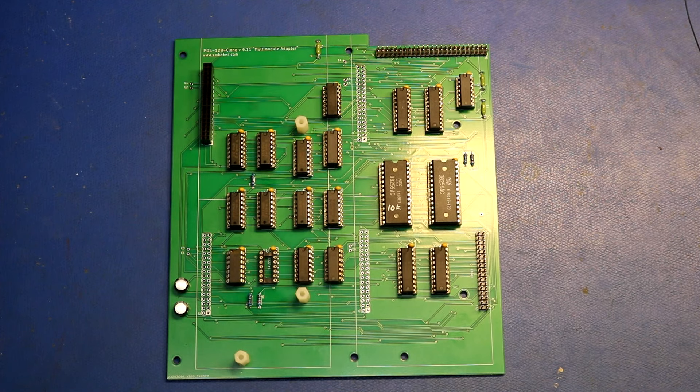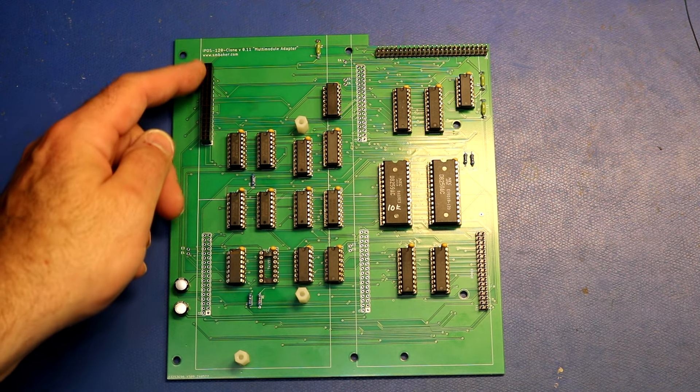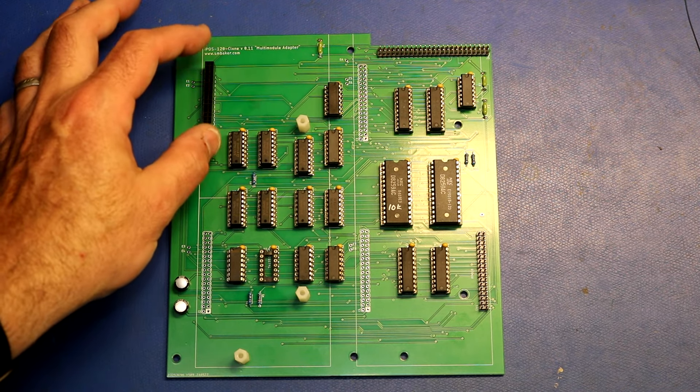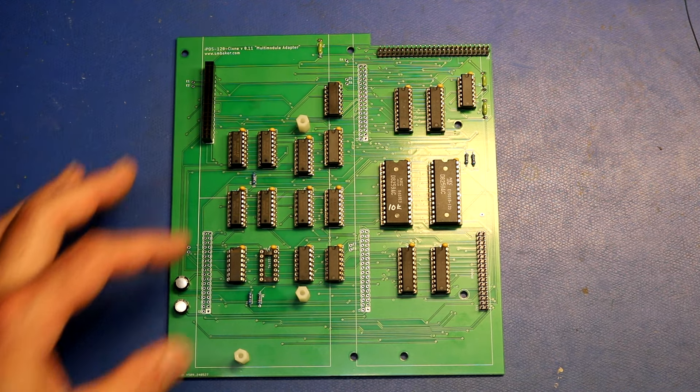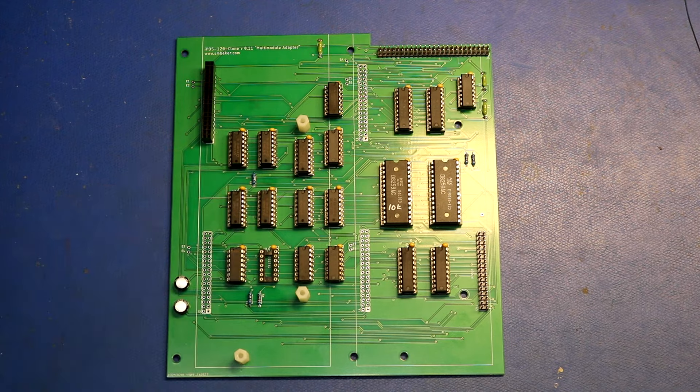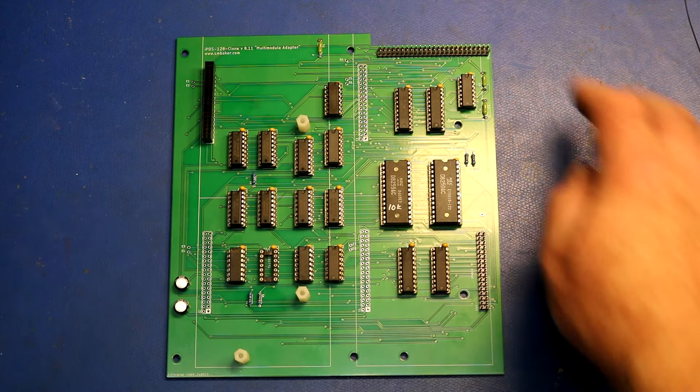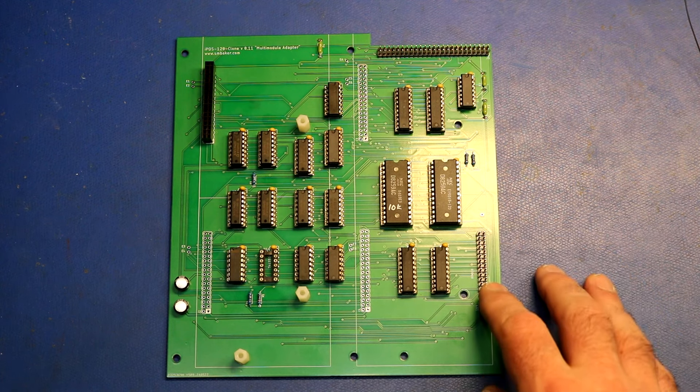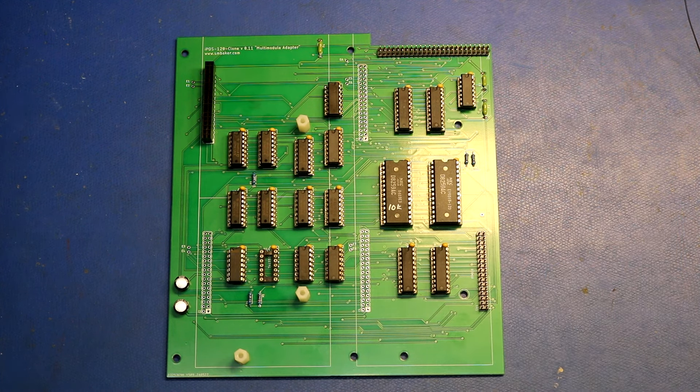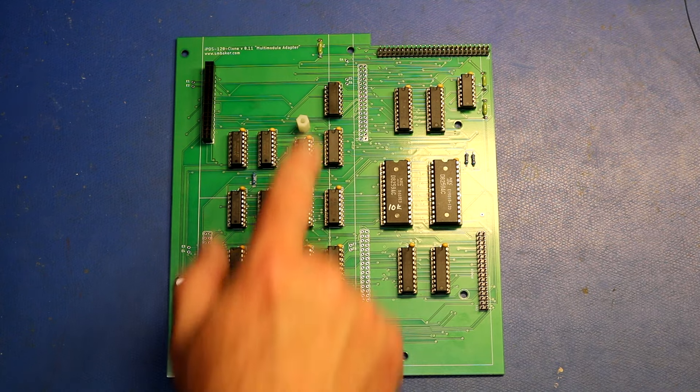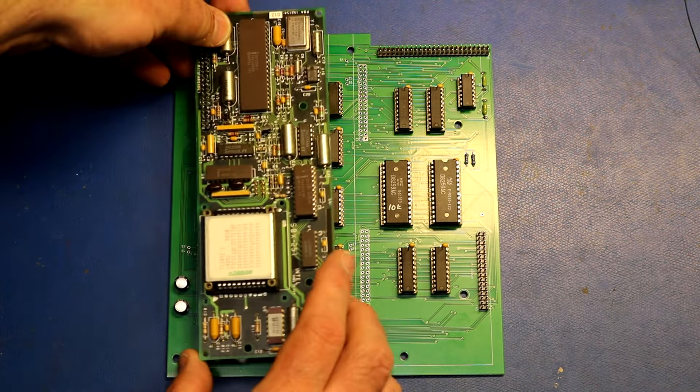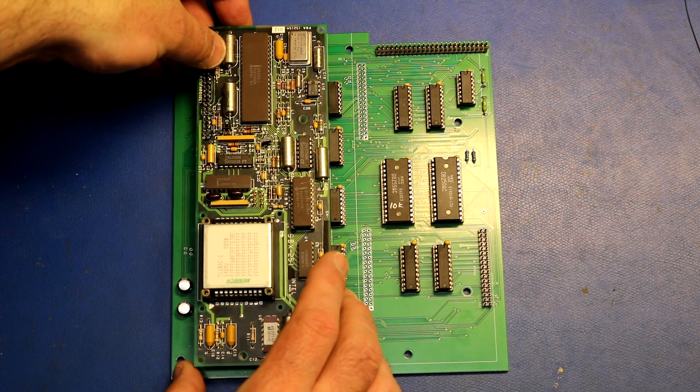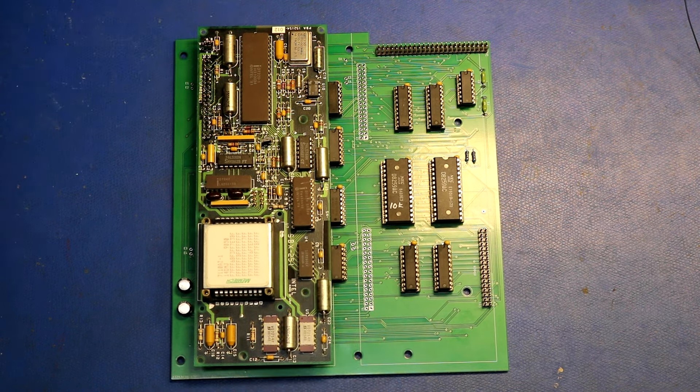Okay, here is my first prototype of the multi-module adapter. You can see I populated one spot here for one of the SBX boards to plug in. We'll plug in the bubble memory module there. I've got some headers here where we'll have the cables that hook up to the primary CPU board and the secondary CPU board. The multi-module board will plug in right about there. So we'll go ahead and give this a shot.